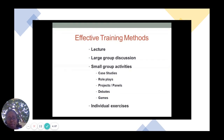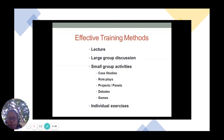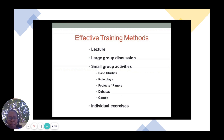Bearing in mind the learning pyramid, you want to ensure that you have as many effective training methods as possible to assist with learning and ensure that the retention rates are higher. These are just a few of the training methods that you can use to make sure that your learning is effective.